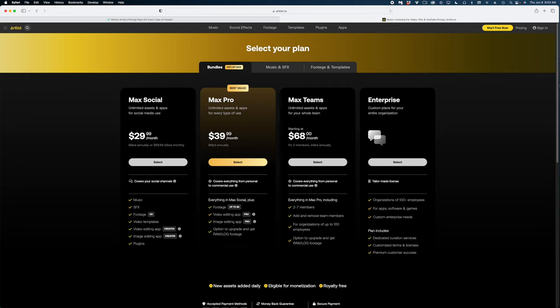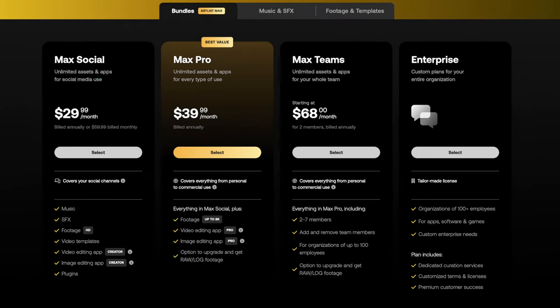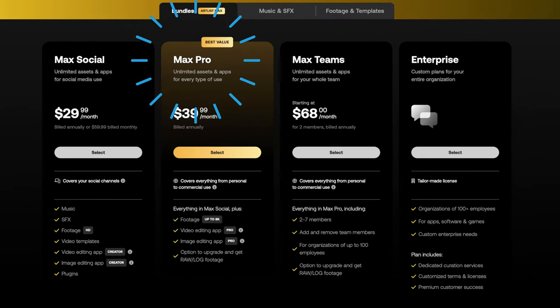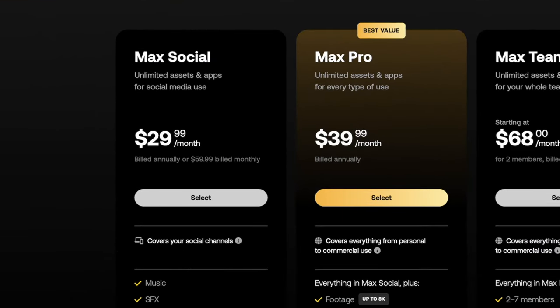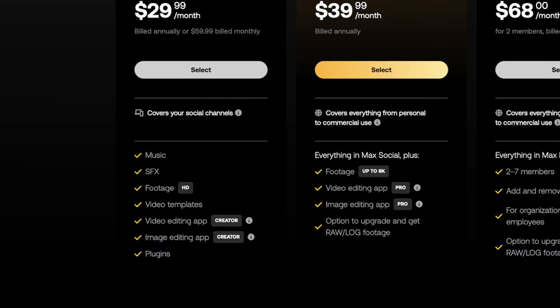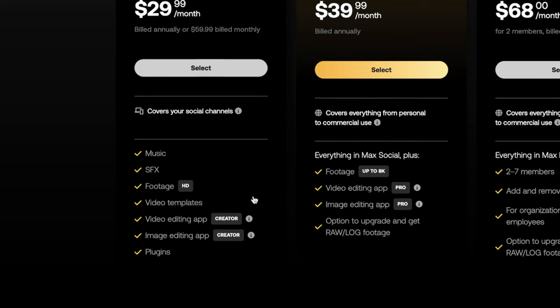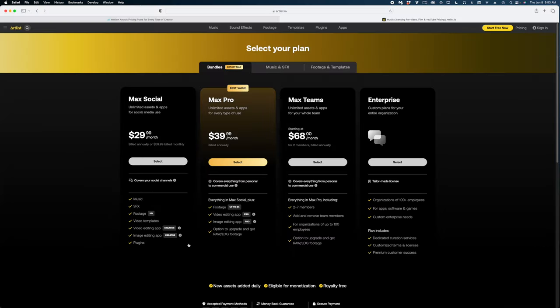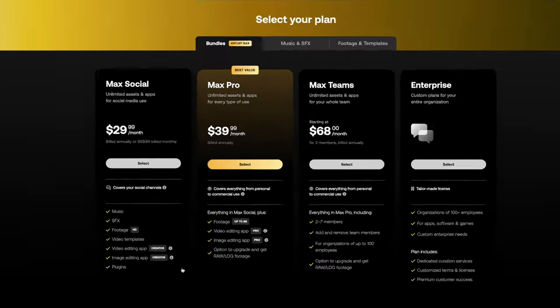This pricing structure on Artlist Max is a little bit different. The biggest differences are between Max Social and Max Pro. Max Social is $29.99 a month if you go for the annual plan, but it's $60 a month if you're billed monthly. You'll see down here that the footage resolution only goes up to HD, and they do have a video and image editing app, but those apps don't have all the features that are included in the Max Pro version.